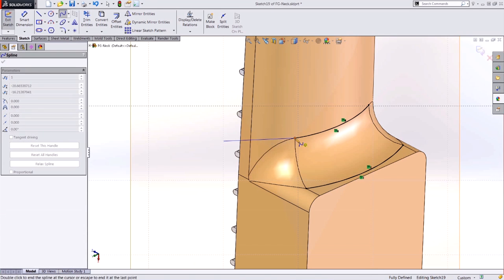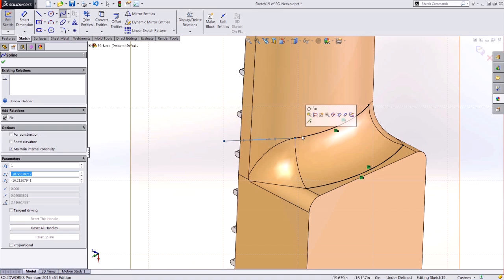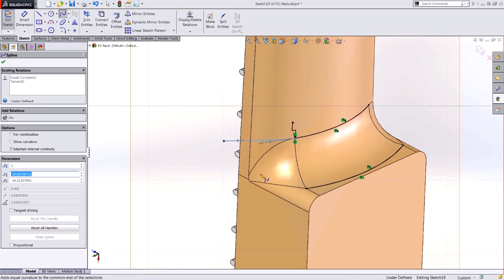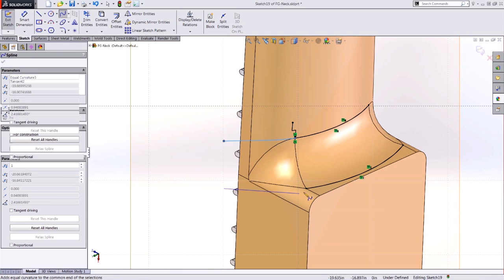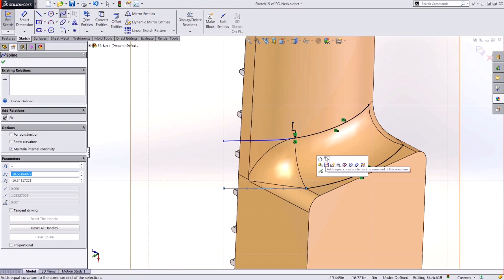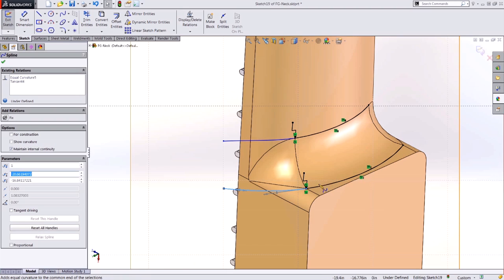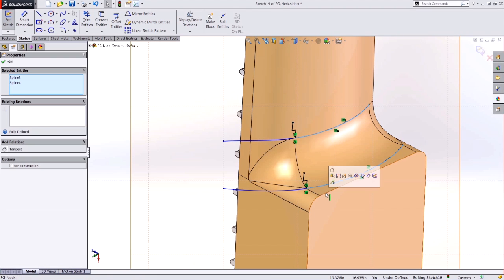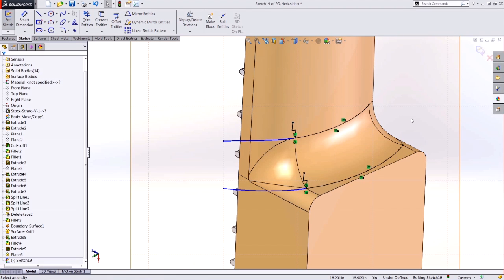When I terminate my spline on that existing sketch entity, we notice that in 2015 SOLIDWORKS I'm prompted with any relations I might want to add between those two entities, and it leaves me in the spline tool. So now creating multiple entities that bridge up to existing sketch entities is a lot easier than ever in SOLIDWORKS 2015.